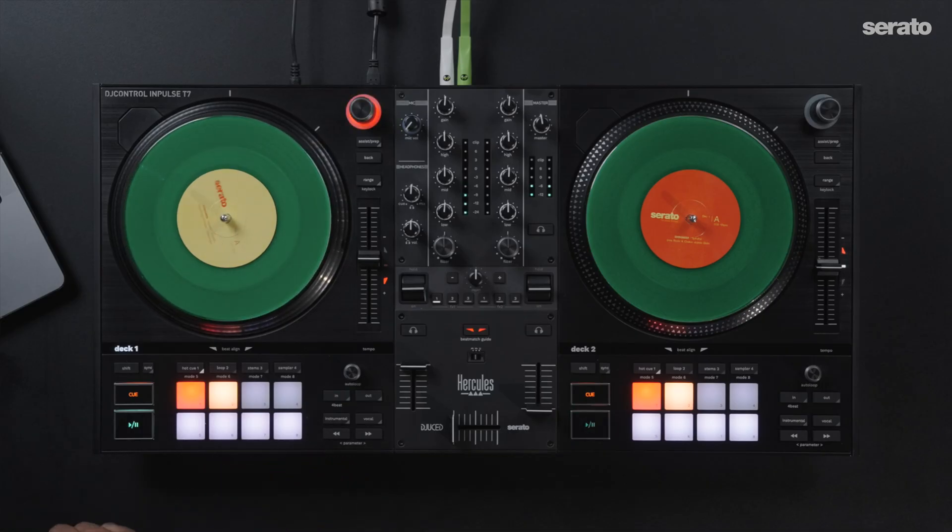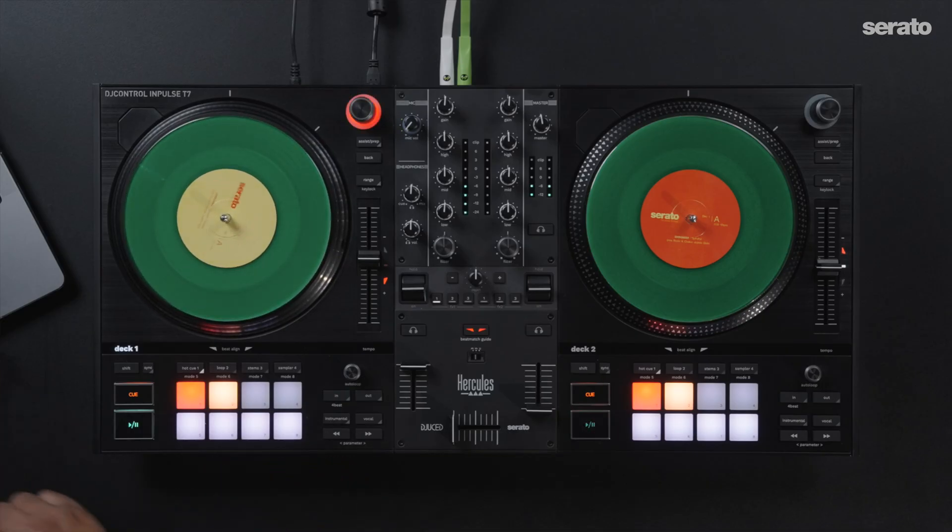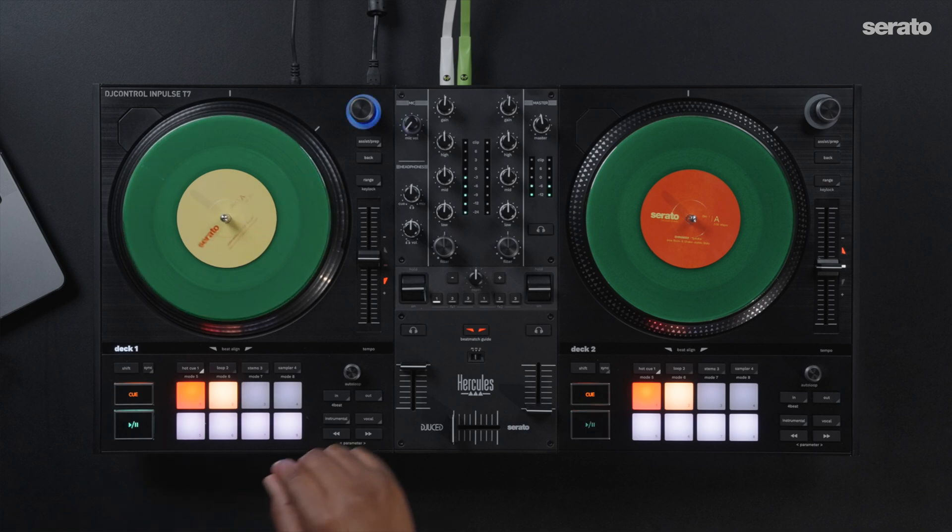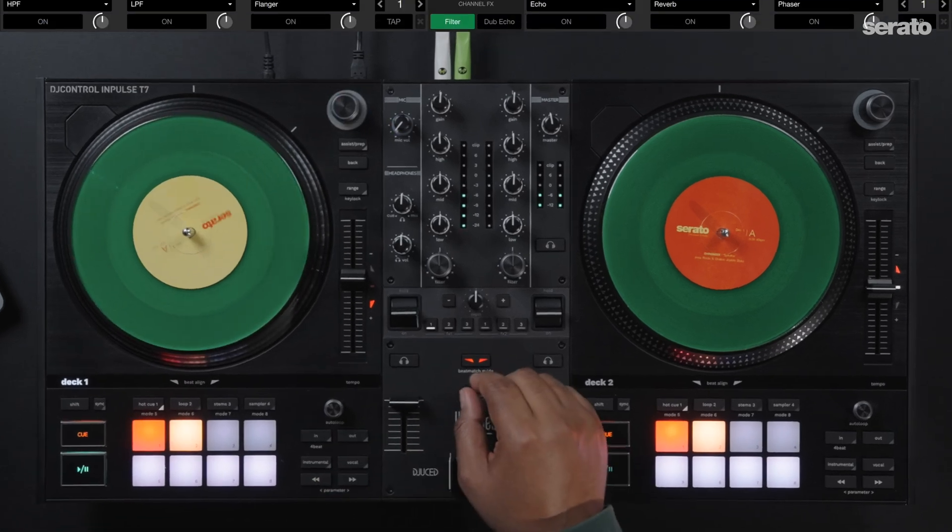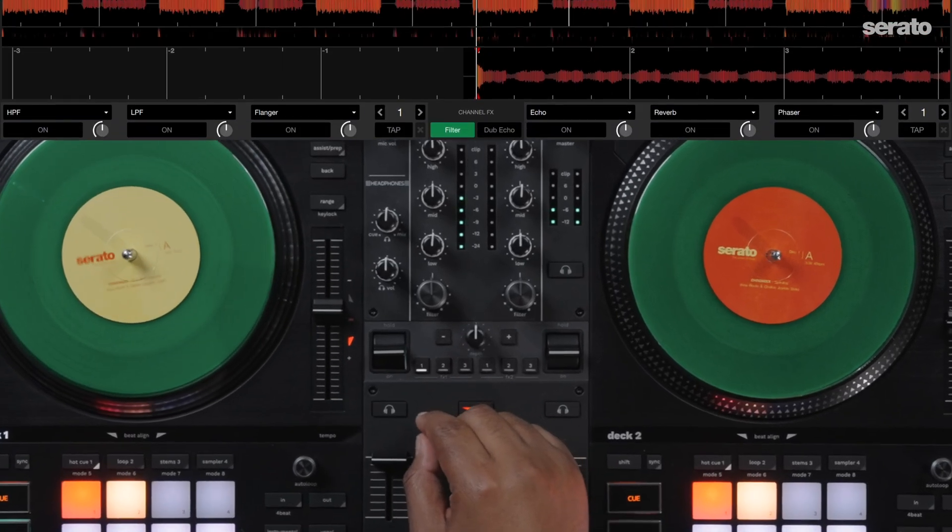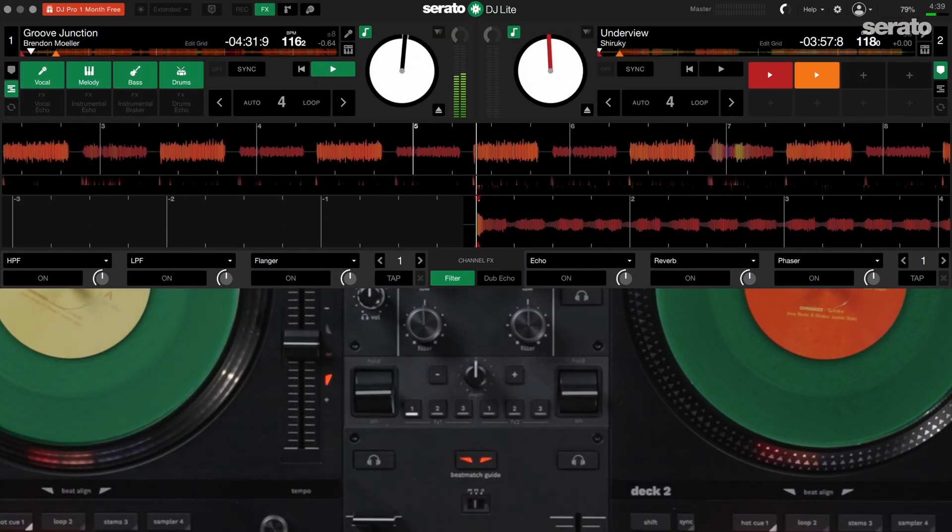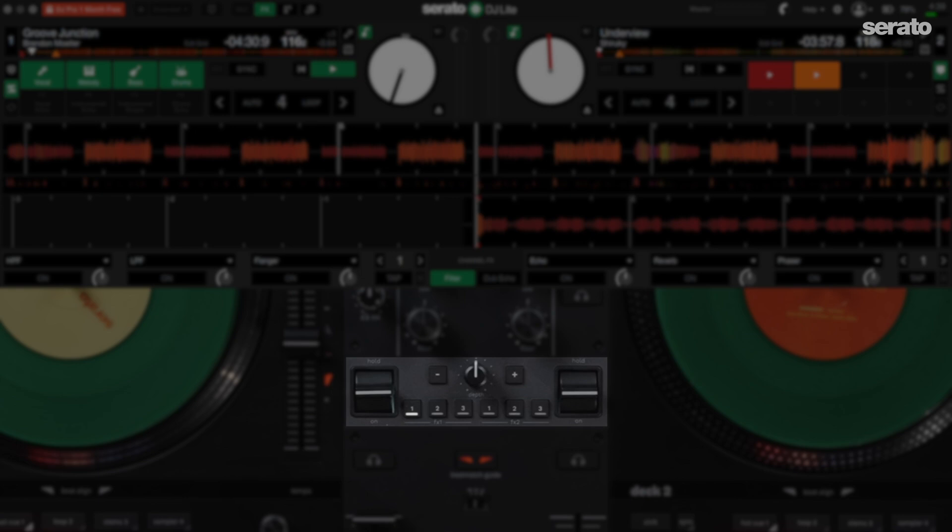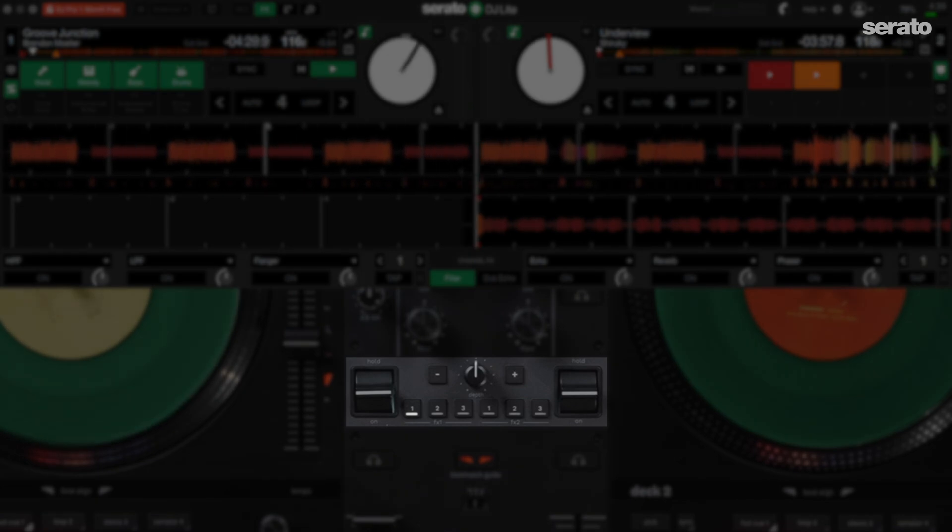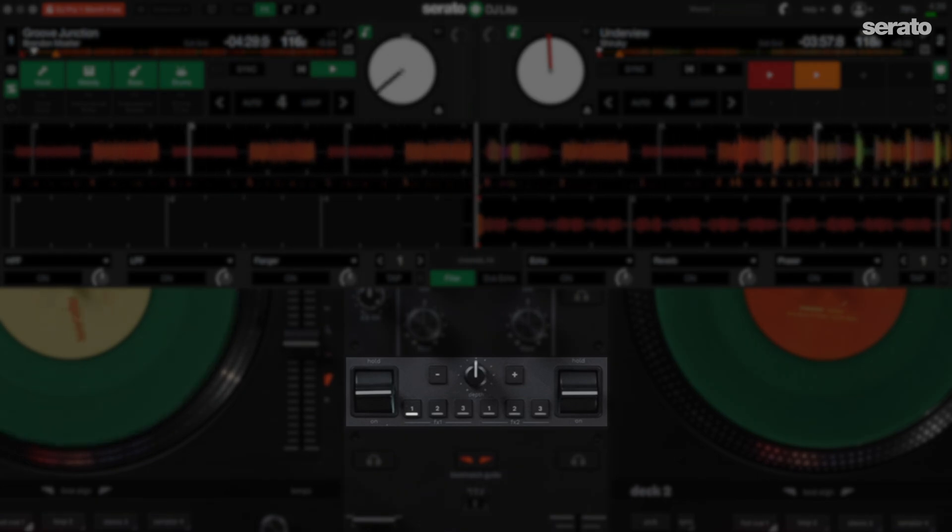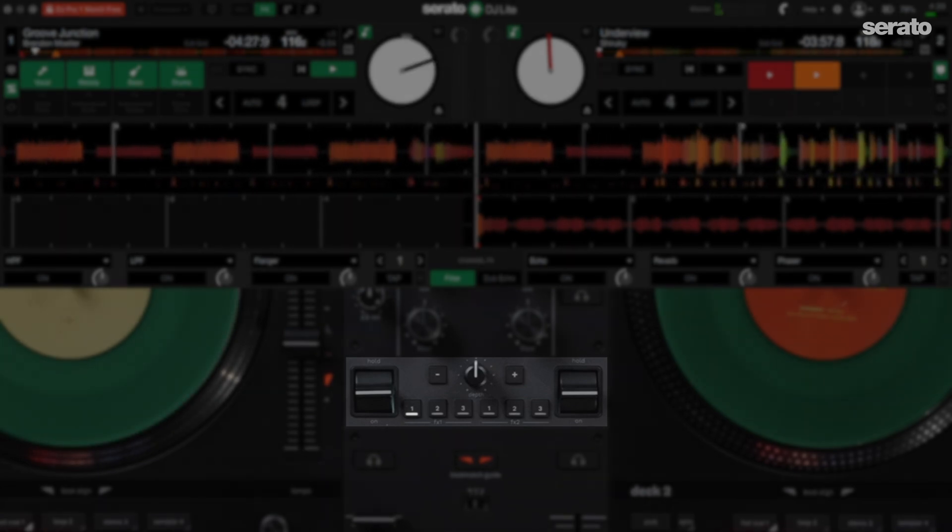Let's check out how each of these sound by using them with the Hercules DJ Control Impulse T7 Controller. In the center of the device here, you'll notice that there are effects paddles that correspond to both channels one and two.